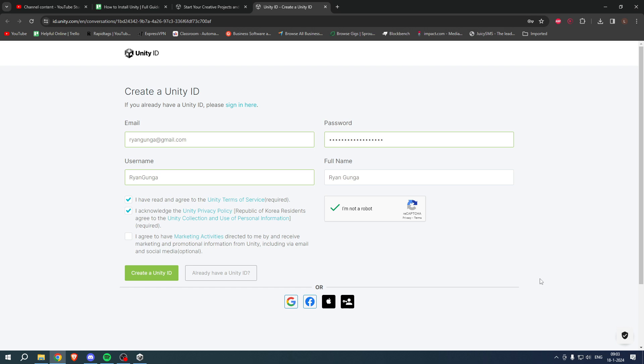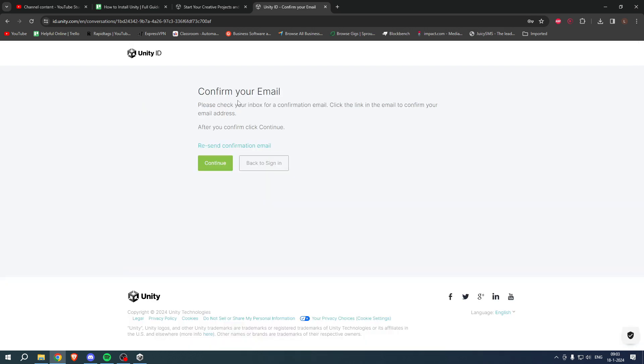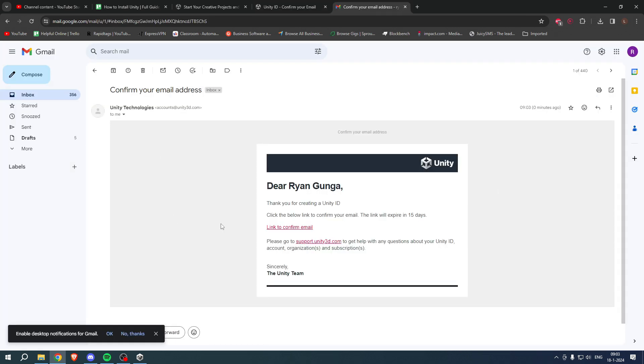This will bring you over to this page and I'm going to fill everything in real quick. Now that I have filled everything in, I'm going to click on create a Unity ID. Here it says confirm your email, so please check your inbox for the confirmation email.